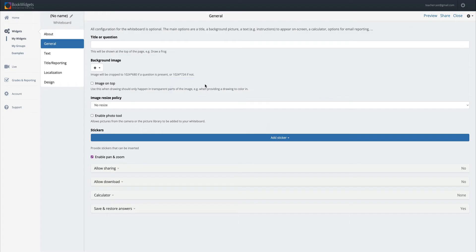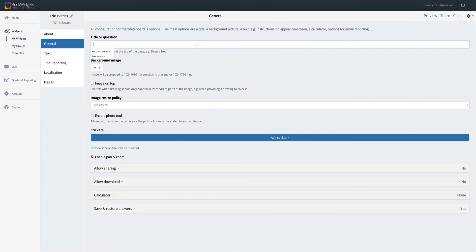Here's our whiteboard dialog and what we're going to do is create a world map that we can interact with both as a teacher and with our students. Under title or question, I'm going to type in world map.